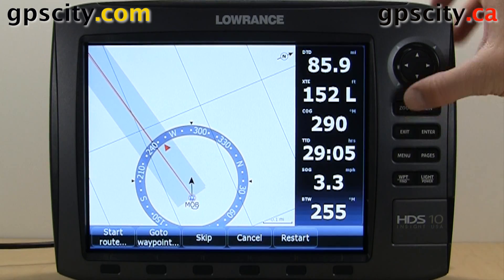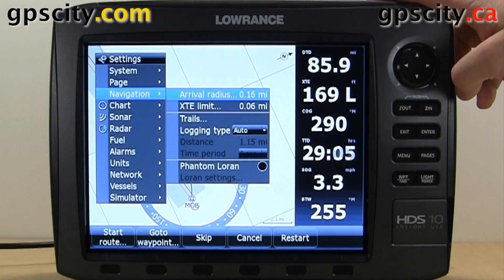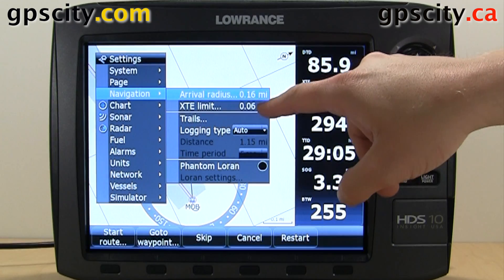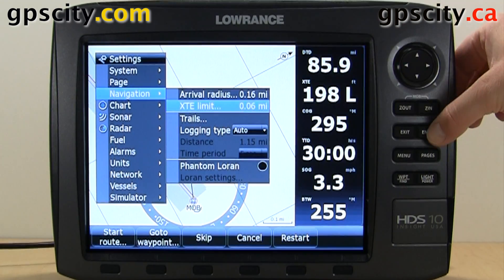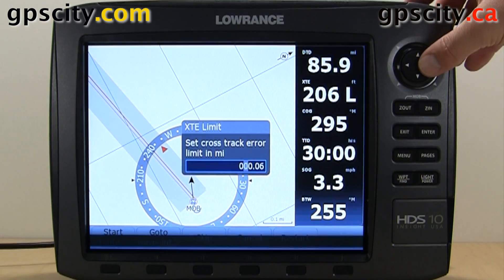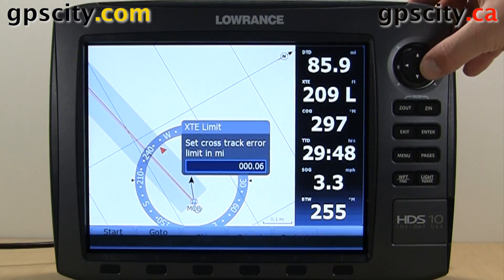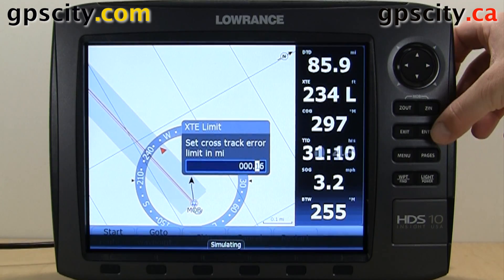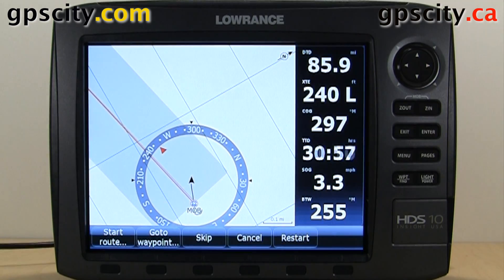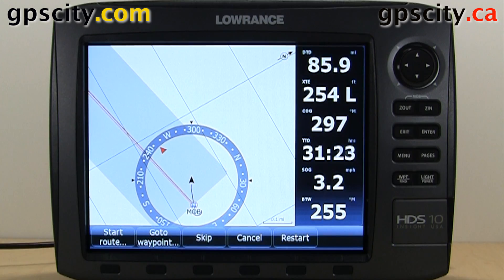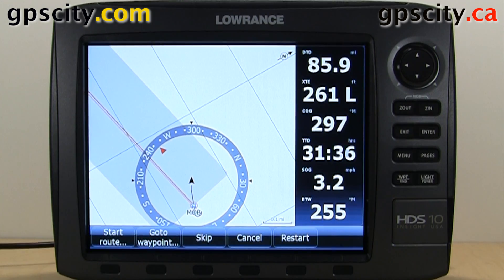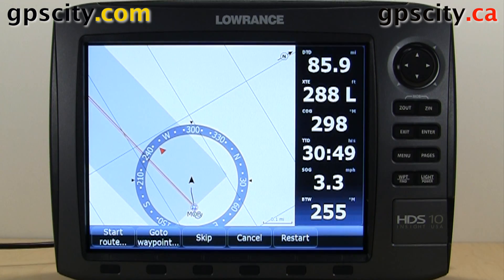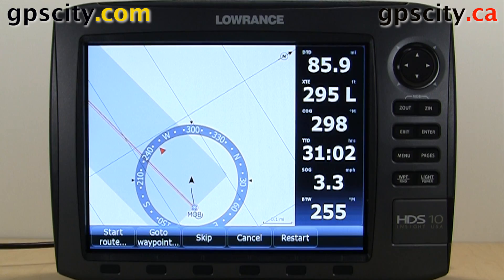The cross track error — we'll go into our navigation menu right here — is set to 0.06 miles. So if I go and change it to 0.16 miles and hit enter, you'll see the grey bar gets much wider. So now we have much more room until we cause a cross track error.